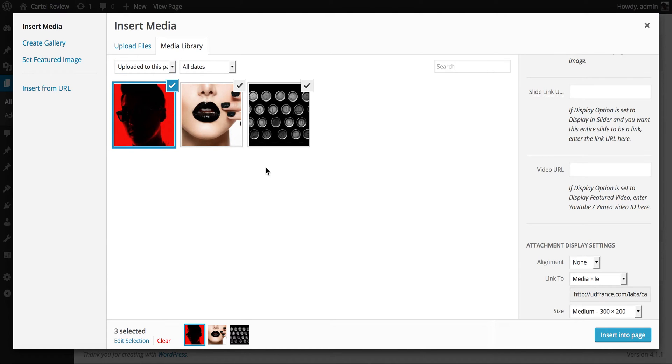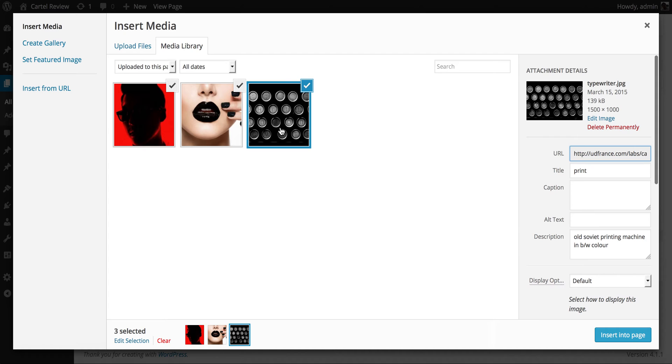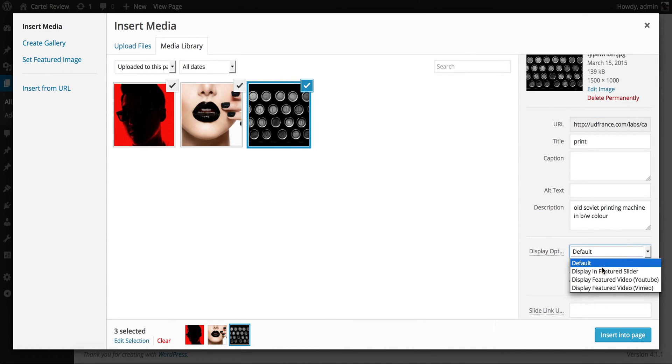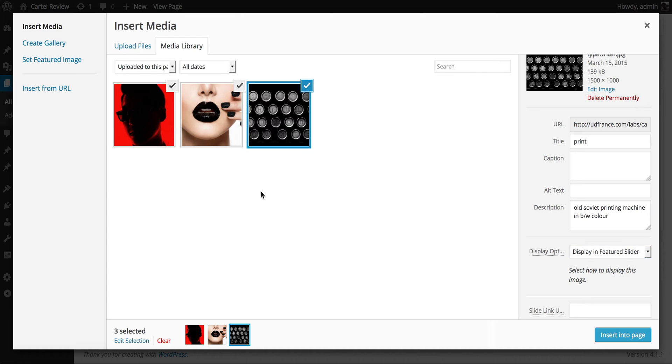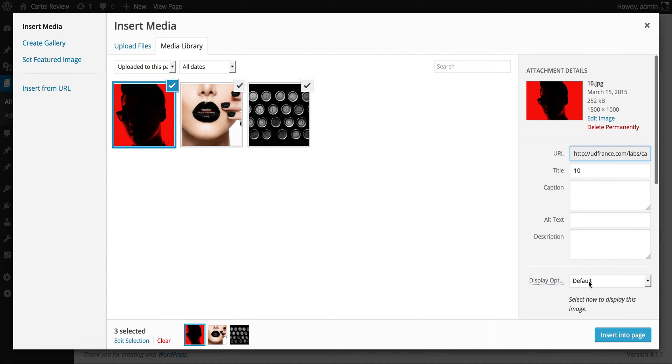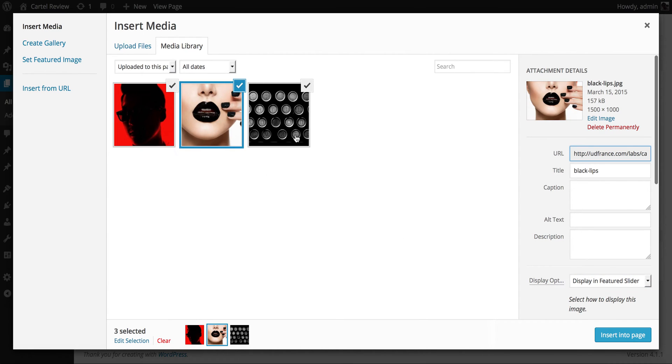So what I'm going to go ahead and do now is I'm going to select each image and then I'm going to set the display option of each image to display in the featured slider. I'm going to repeat this here. And there we go.